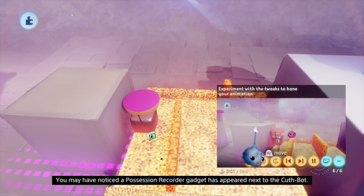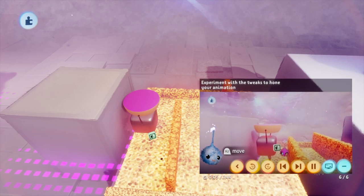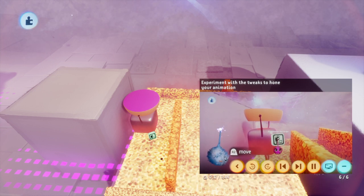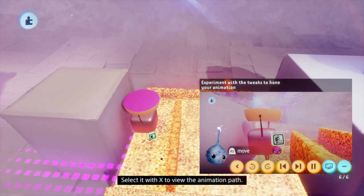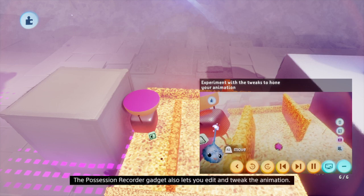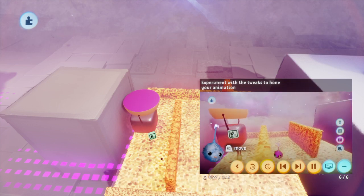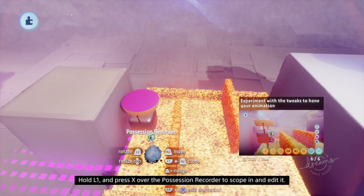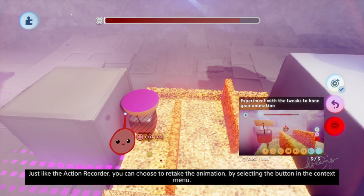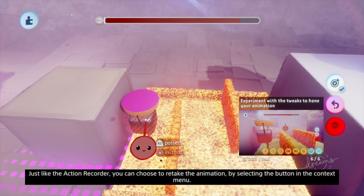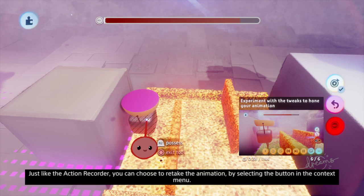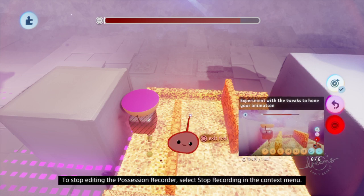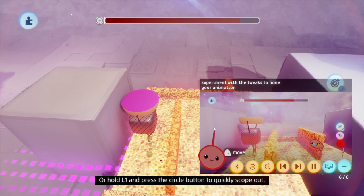A Possession Recorder gadget has appeared next to the CuthBot. When you're using Record Possession, this gadget appears the moment you press the Stop Recording button. Select it with X to view the animation path. The Possession Recorder gadget also lets you edit and tweak the animation. Hold L1 and press X over the Possession Recorder to scope in and edit it. Just like the Action Recorder, you can choose to retake the animation by selecting the button in the context menu. To stop editing, select Stop Recording in the context menu, or hold L1 and press the Circle button to quickly scope out.